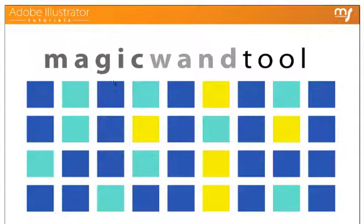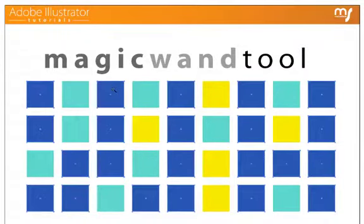But with this tool, all I have to do is click on one of them, and as you can see, Illustrator went through and it found all of the objects that had that color.